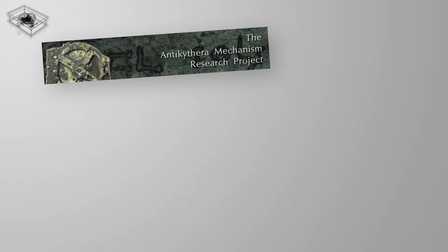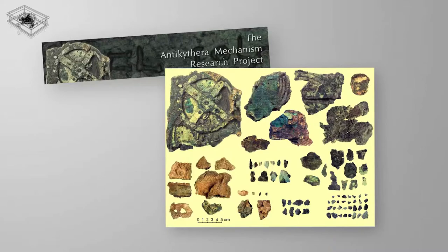Although investigations are still happening today by the members of the so-called Antikythera Mechanism Research Project, we now have 82 fragments and enough information to create a model that would illustrate all the findings that happened since 1951.